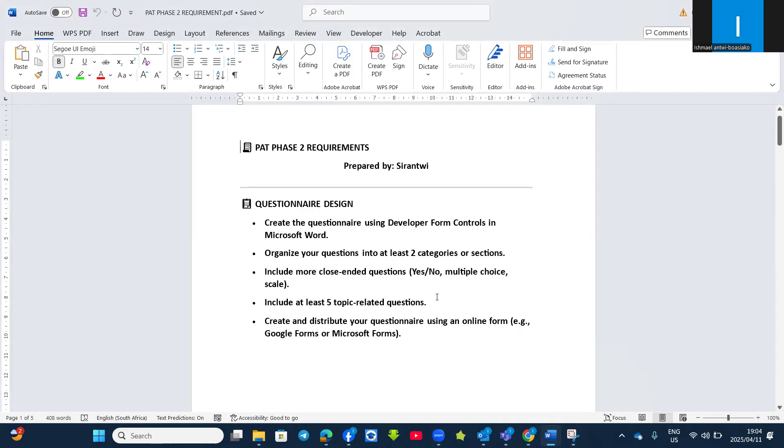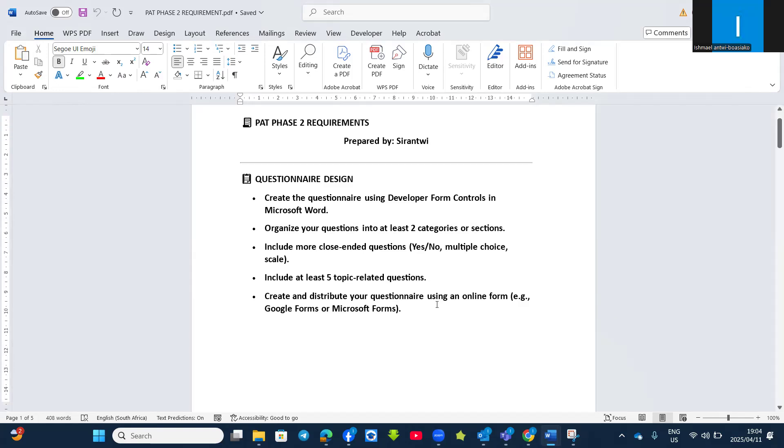Include at least five topic-related questions. In other words, if you are doing the impact of AI on education, five topic-related questions excluding the bibliography and others. You must create and distribute your questionnaire using an online form like Google Forms or Microsoft Forms. Make sure that you have done this in order to get all the marks.